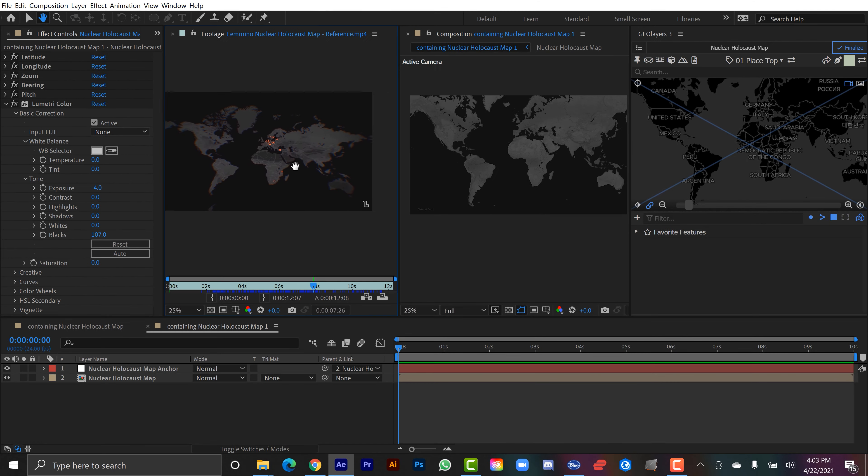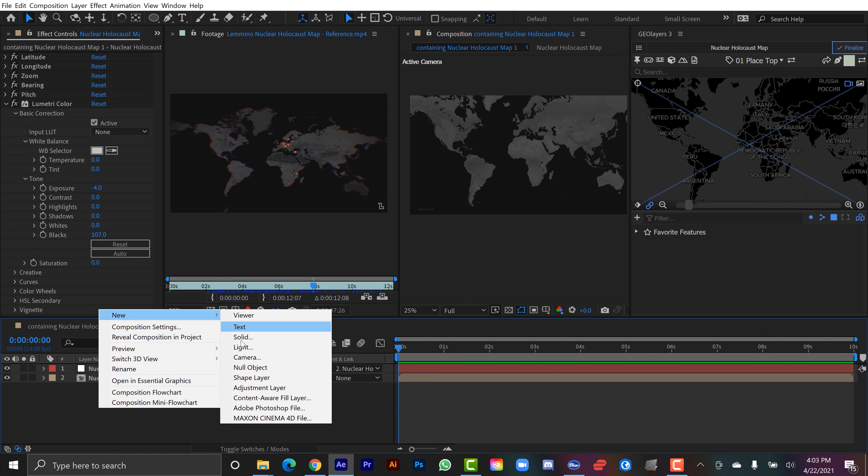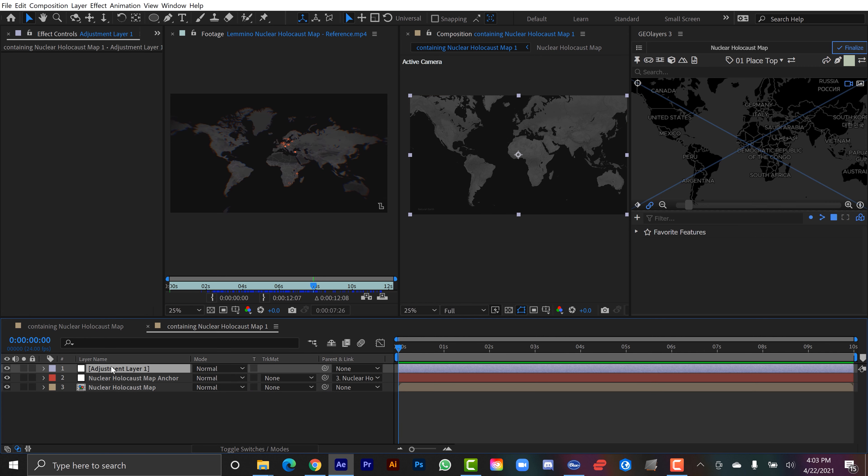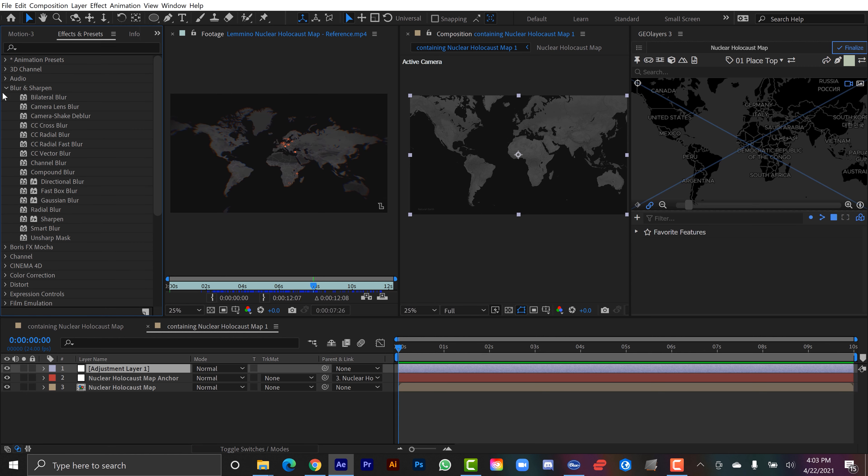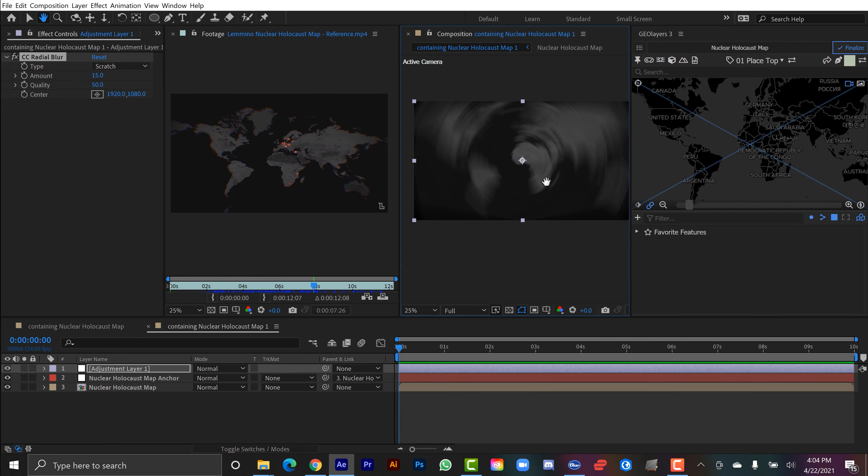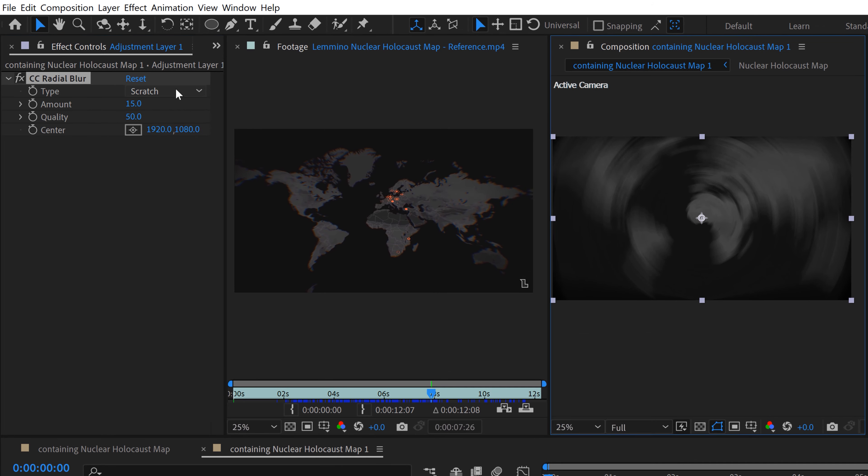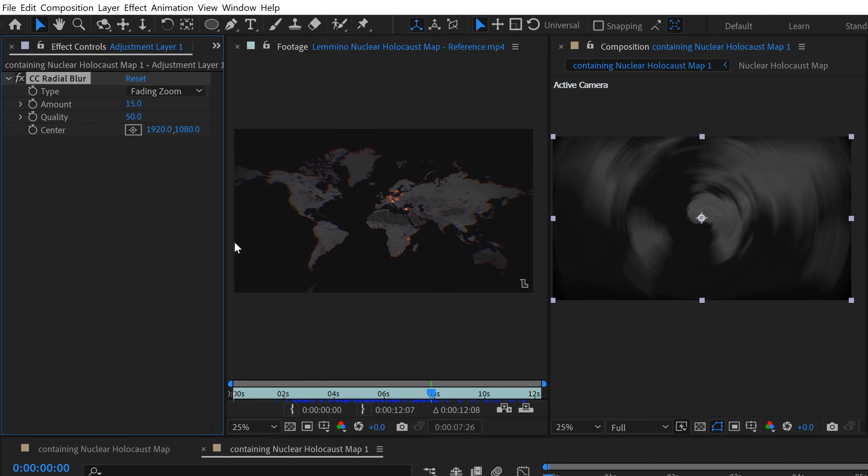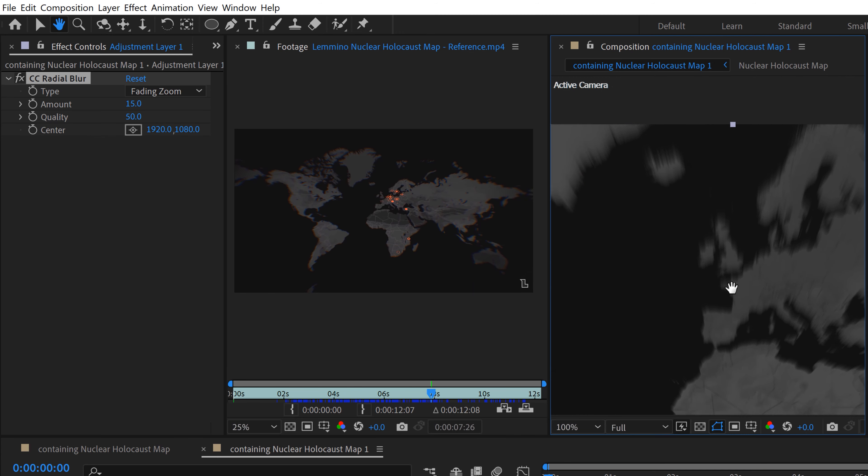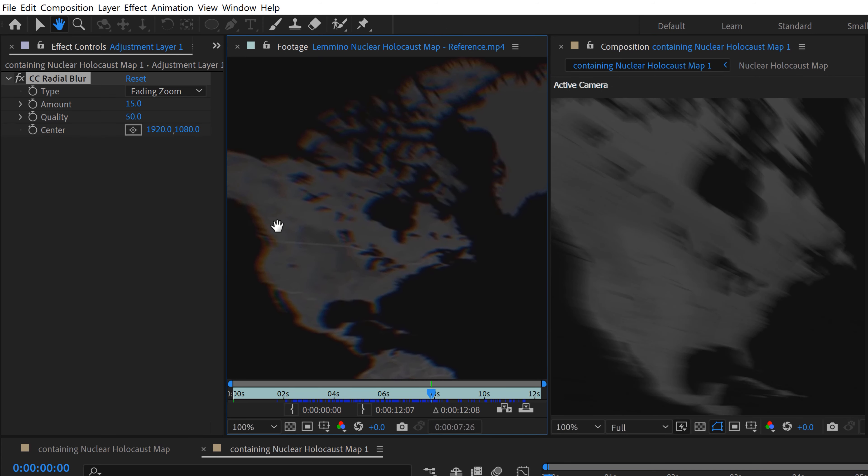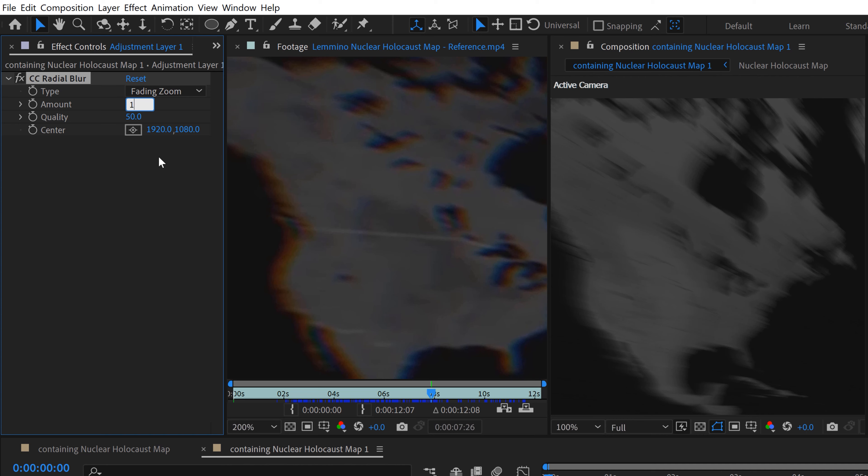For that, I'm going to add an adjustment layer. So I'm going to right-click here in the comp, go to New, Adjustment Layer, and then I'm going to go back to Effects and Presets. I'm going to search under Blur and Sharpen. I'll grab CC Radial Blur. And I don't want Scratch. I'm going to do Fading Zoom. Now we've got this kind of shooting out here. And I think it's a little too much. So I'll bring it back down to maybe 10.